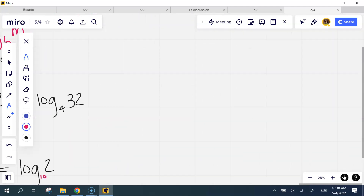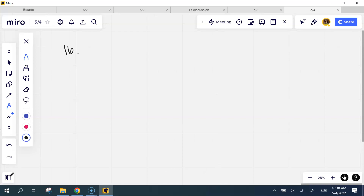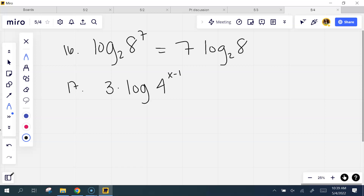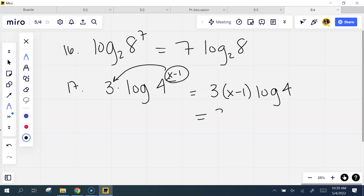We'll take a little break once we get through these three, and then we'll put them all together. Log base 2 of 8 to the seventh — what happens when you expand it? That's exactly right: 7 times log base 2 of 8. It just comes around to the front. How about 3 times log 4 to the x minus 1? That exponent multiplies to everything out front, so it's 3 times (x minus 1) log 4, which is 3x minus 3 times log 4.